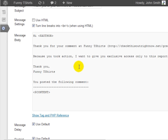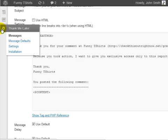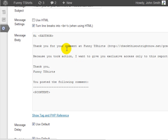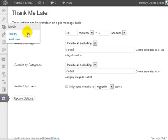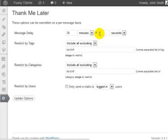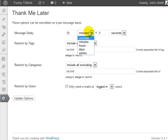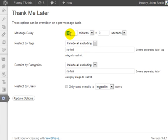Once you're done with that, you can go to the message defaults. The message delay will send the person the message 30 minutes later by default. However, you can change that from seconds to minutes.